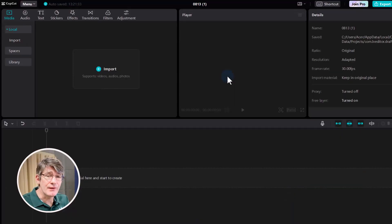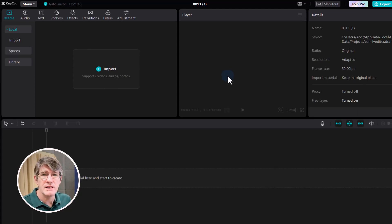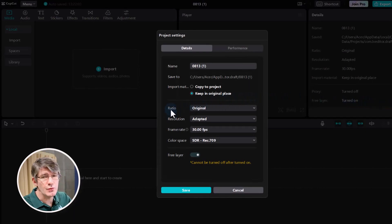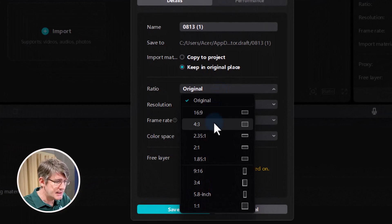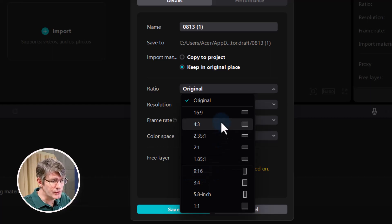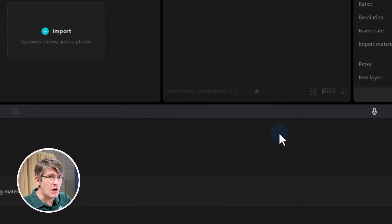Before we get started on importing media, let's decide on an aspect ratio. Are we making videos for YouTube or Vimeo, or are we creating short-form vertical content — maybe YouTube Shorts, TikTok, or other platforms? You can change the aspect ratio by clicking the Modify button on the right-hand side. We have 16:9, 4:3, and even 9:16 for vertical format. We are going to stick to 16:9 and click Save.